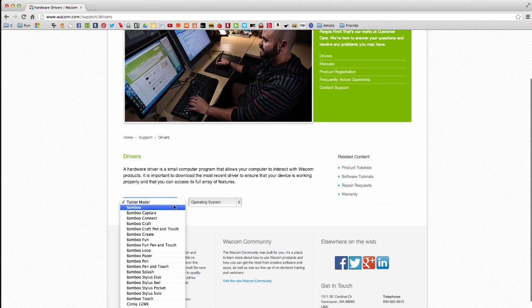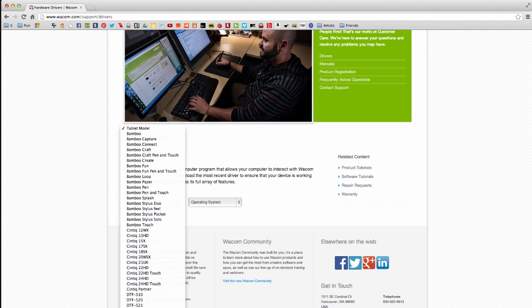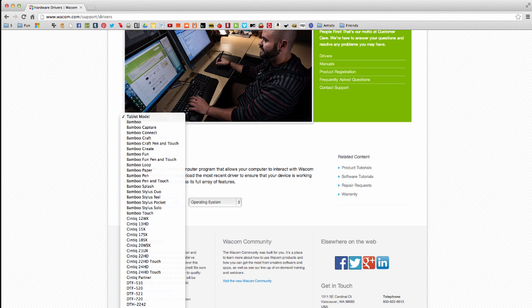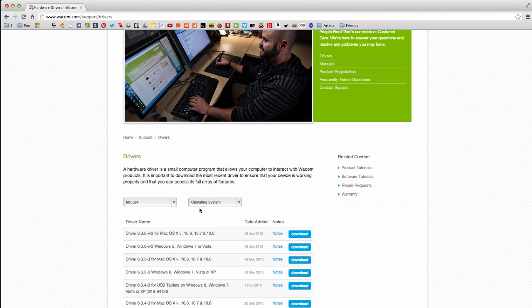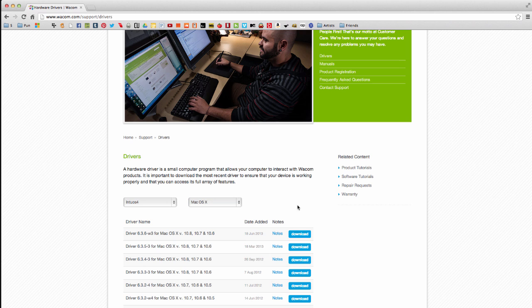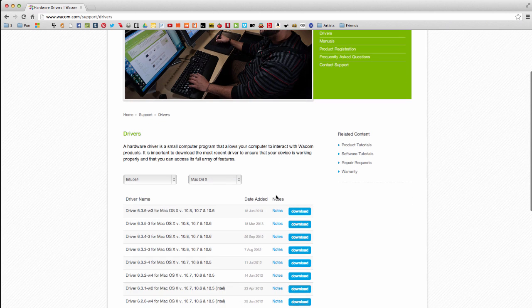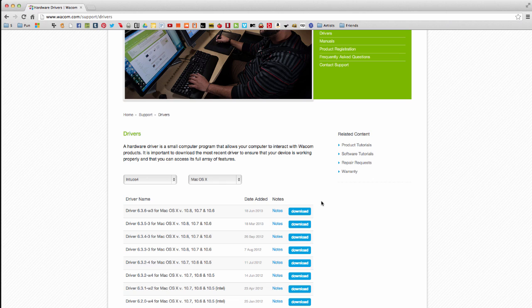So from here, I would choose my tablet model, I'm using Intuos 4, and my operating system is a Mac. So they list the newest ones on the very top, so you'd go ahead and download that, and this has solved most of the tablet questions that we've gotten at our support.